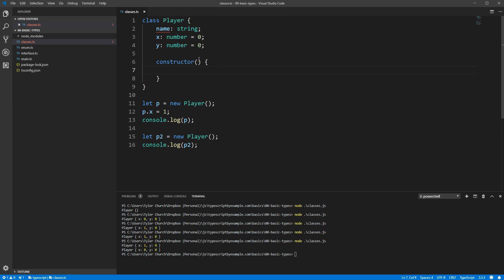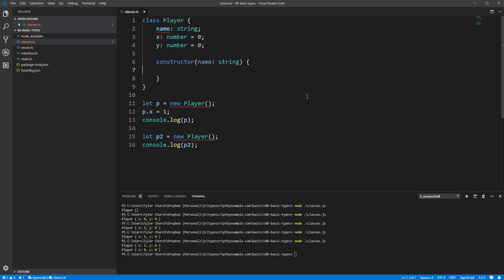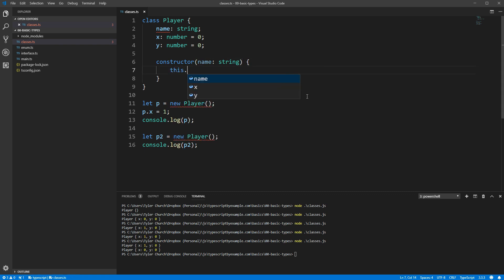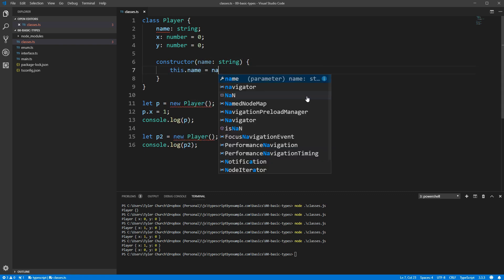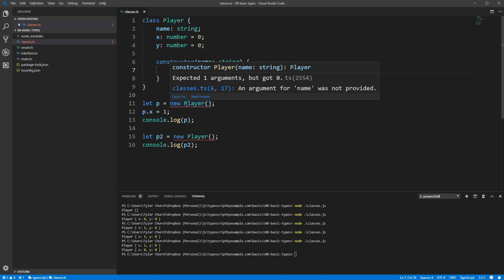We'll add name as a parameter to this function, and we'll assign this.name equal to the name parameter. You'll see that now TypeScript is giving us errors about the places where we're creating instances of this class because we're not providing a name. Let's name the first one Tyler and the second one Fred. And now TypeScript is happy again.